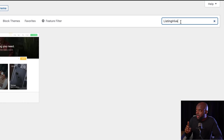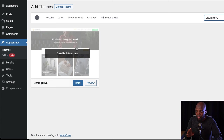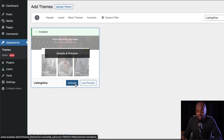We are going to search for ListingHive. And here it is — this is, by the way, free. So go ahead and click on Install. And once installed, click on Activate.